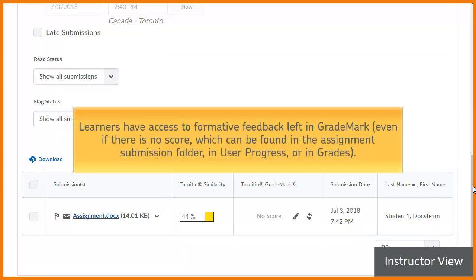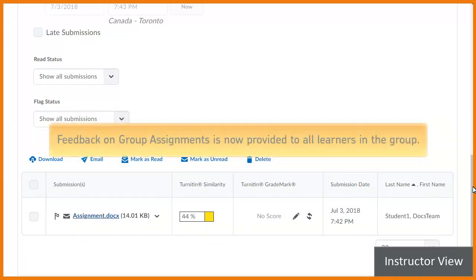Learners have access to formative feedback left in Grademark, even if there is no score, which can be found in the Assignment Submission folder, in User Progress, or in Grades. Feedback on Group Assignments is now provided to all learners in the group.